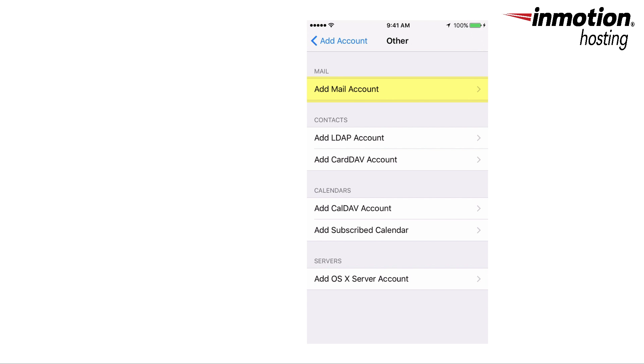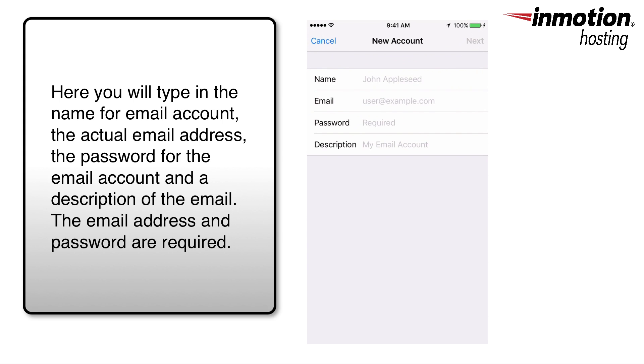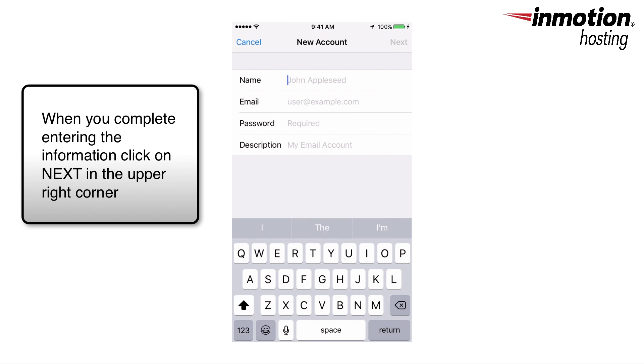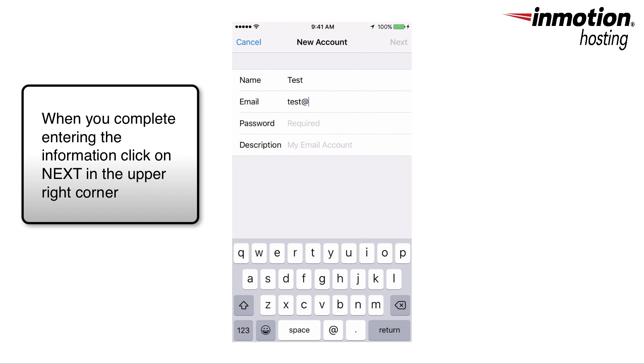Now here you're going to type in the name of the email account that you're setting up, and then once you finish typing in the information you click on Next.